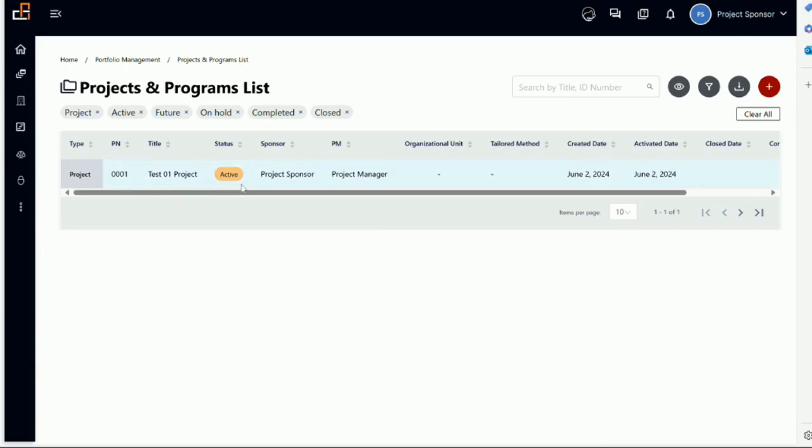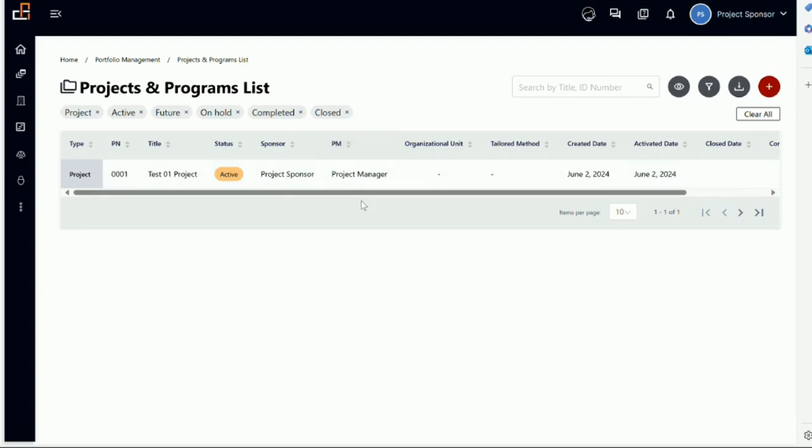I have a sponsor name. Usually this will be names. Then we have a project manager. We did not fill the organization unit. We don't have a tailored method yet.